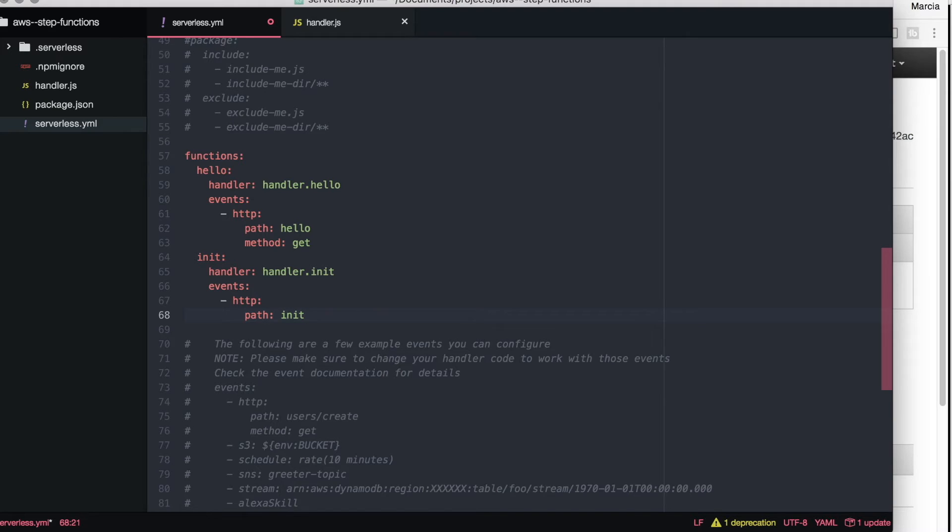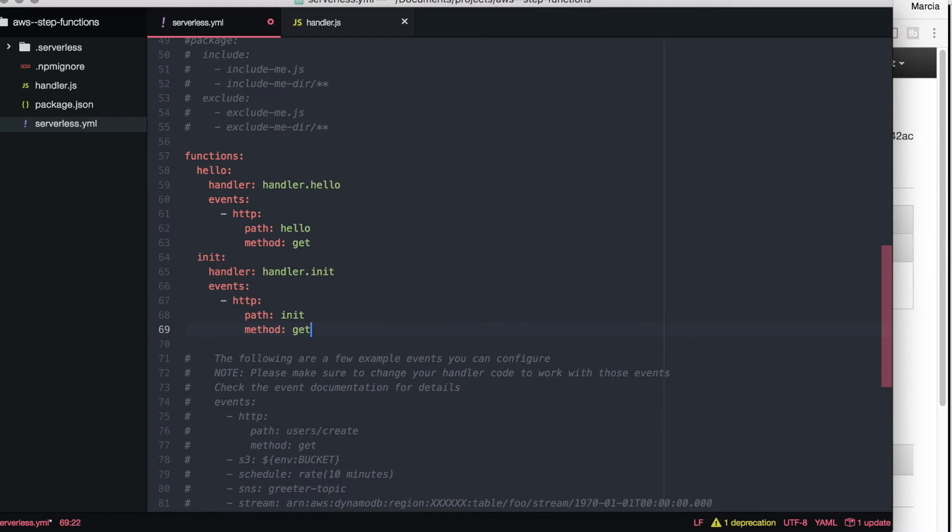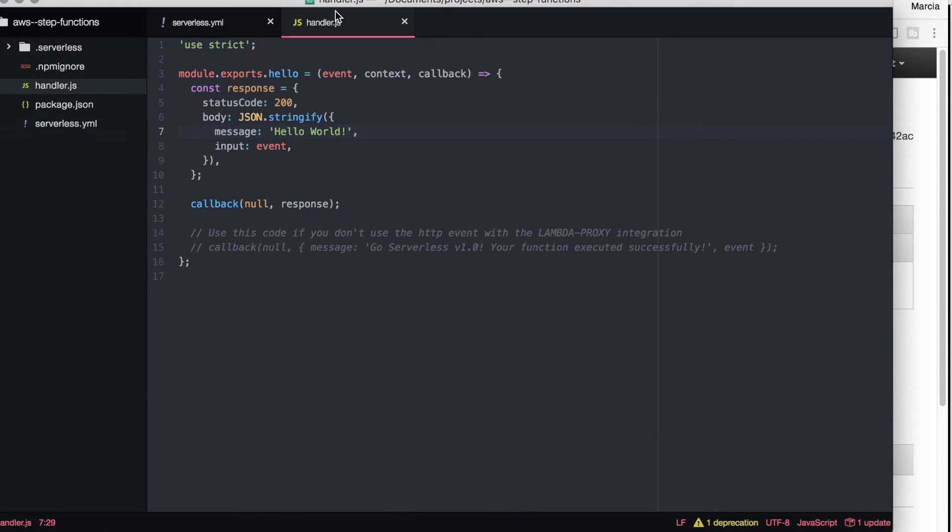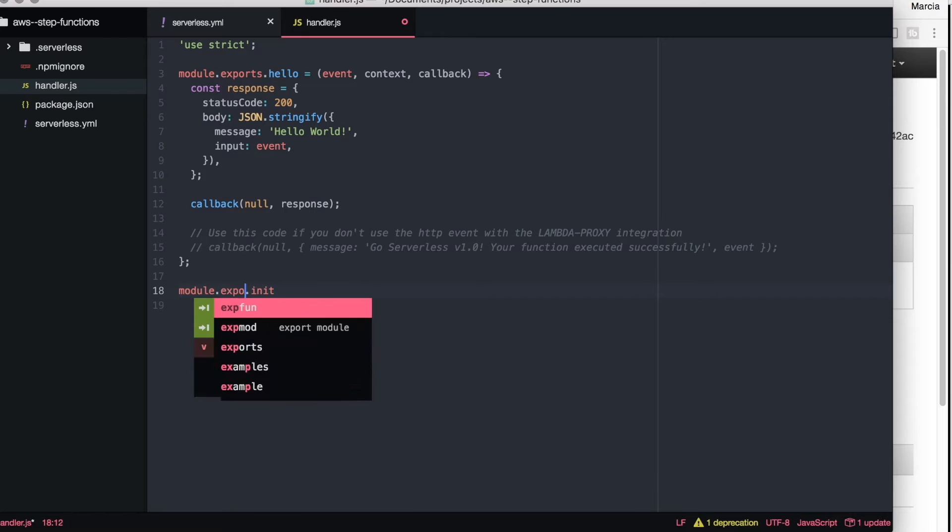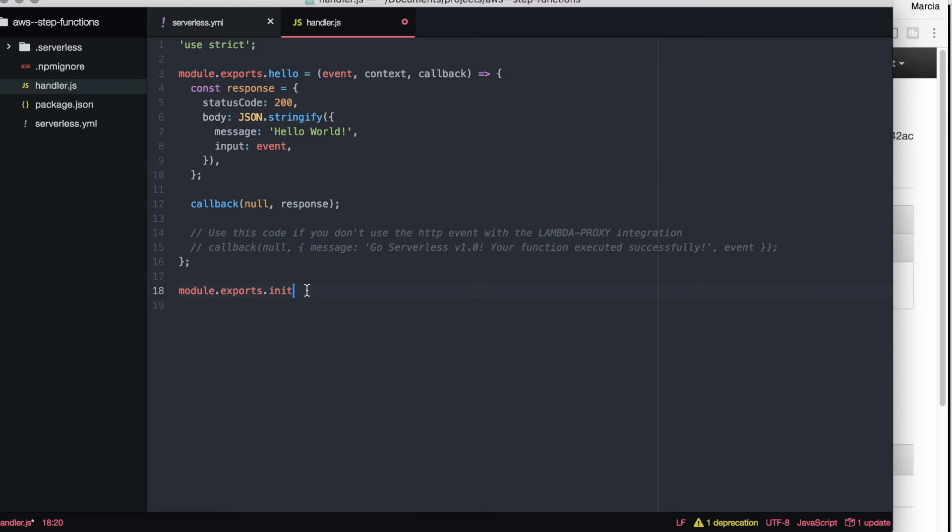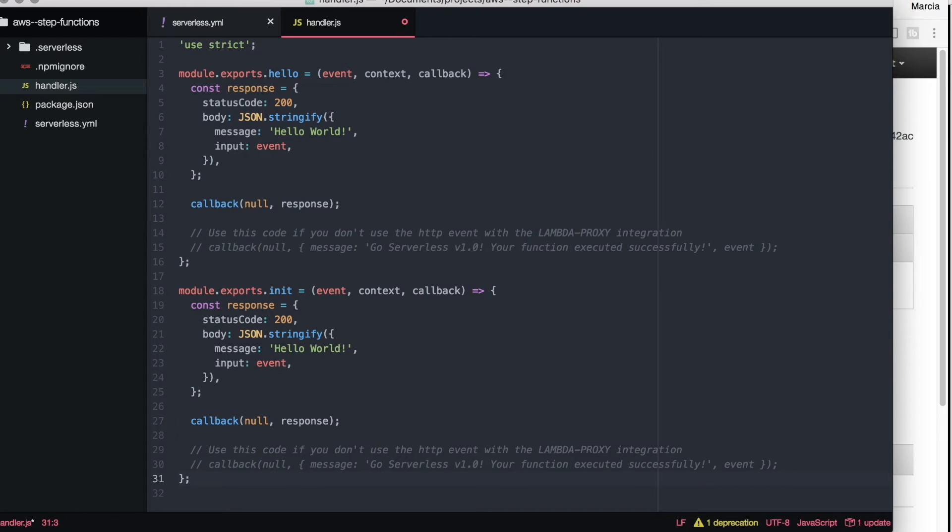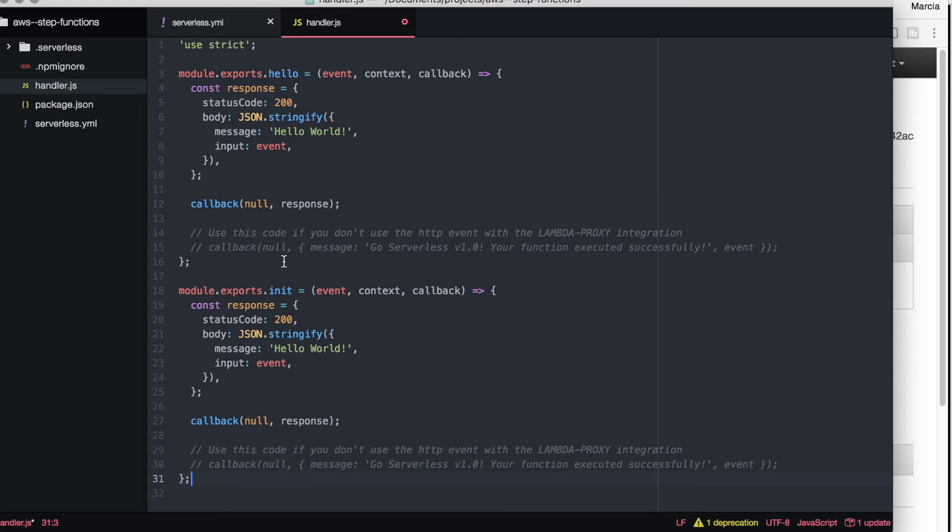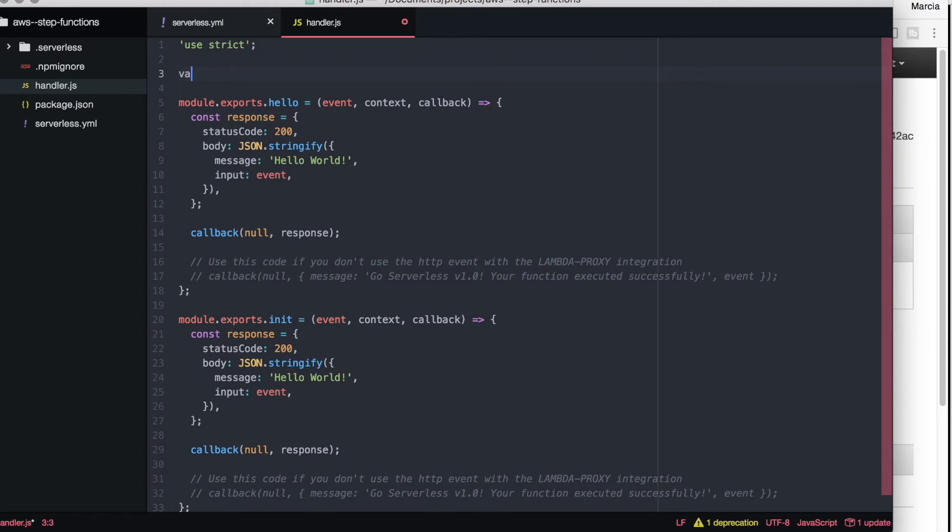Then we can create the lambda and we also want it to be attached to an API gateway, so we create a path and a method and we'll call it just init and the method will be get. But you can use any method. Now we go to the handler and we just create that new lambda.